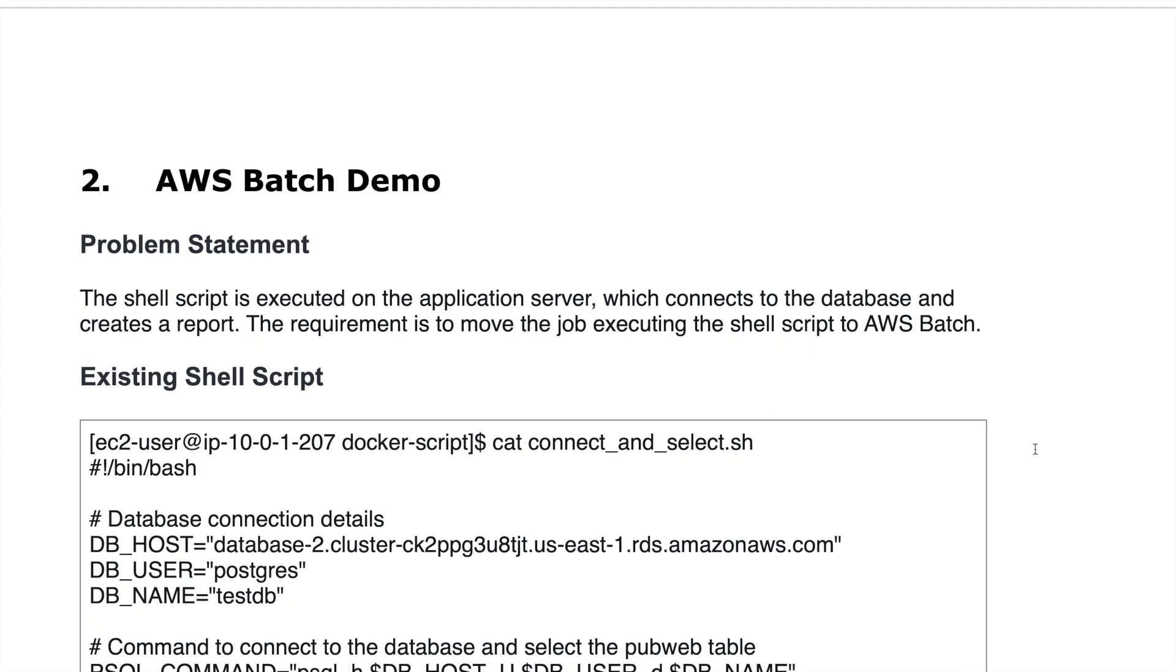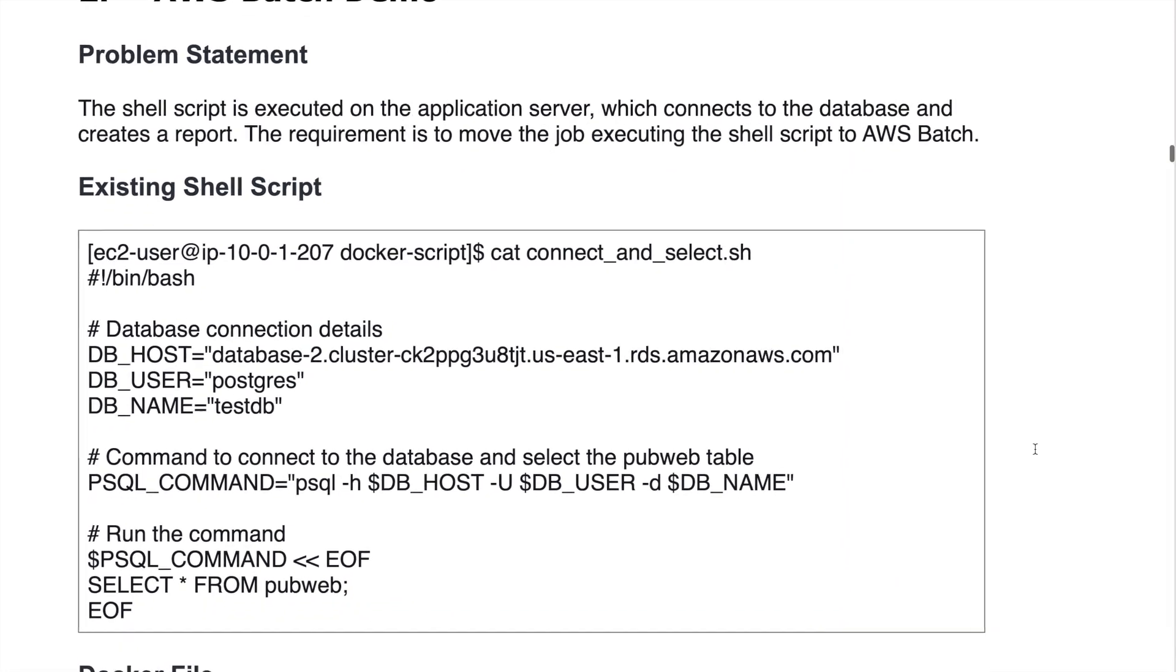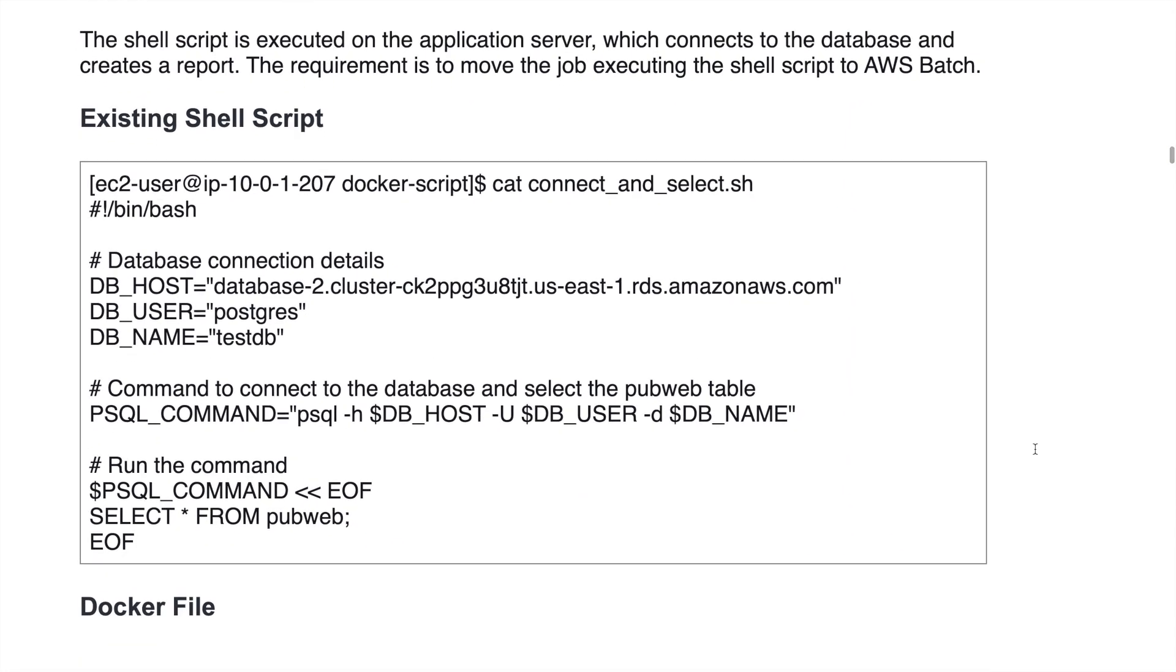What is the problem statement for our demo today? A shell script is executed on the application server, which connects to the database and creates a report. The requirement is to move the job executing the shell script to AWS Batch. This is a very classic example in on-premise.